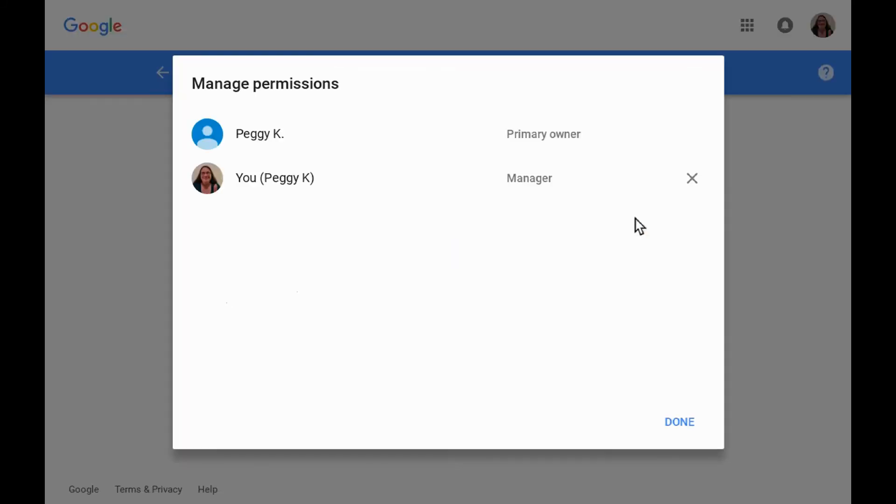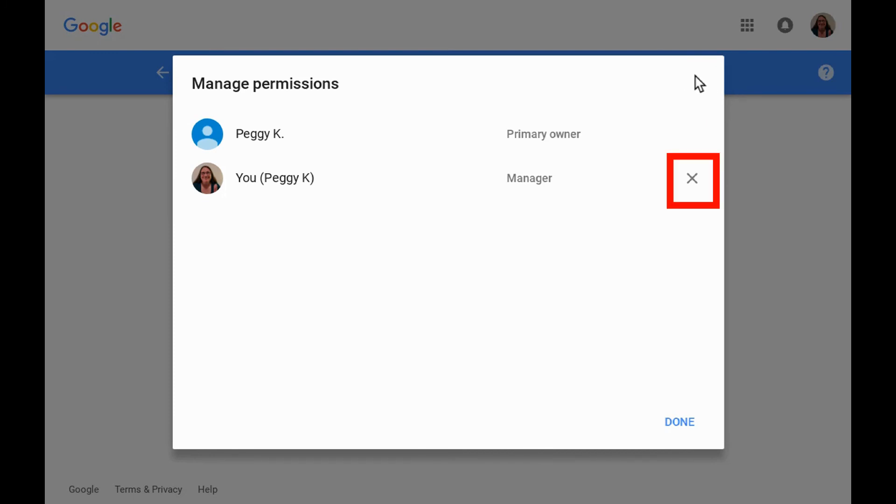When they manage permissions for the brand account, they will see the owner name, other managers, owners, and themselves listed as a manager. They do not have the option to invite new managers or owners. They can click the X to the right of their name to remove themselves.